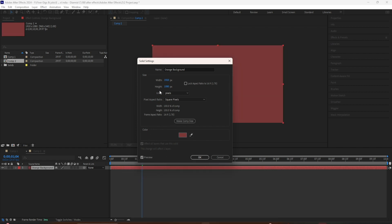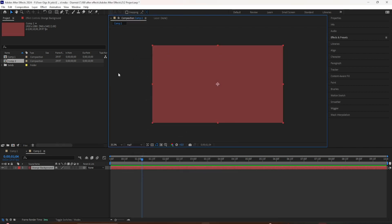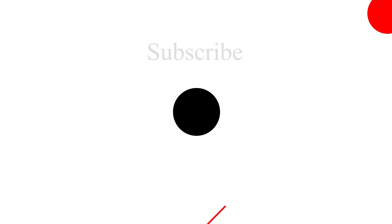So the next time you need a solid color background, or if you just need to create a solid, remember the keyboard shortcut Control+Y.